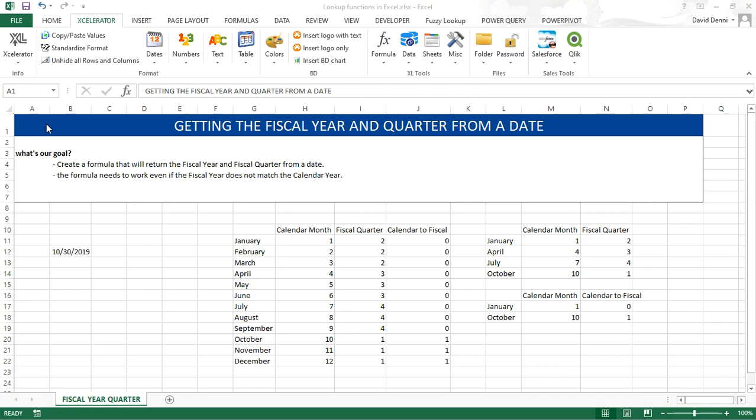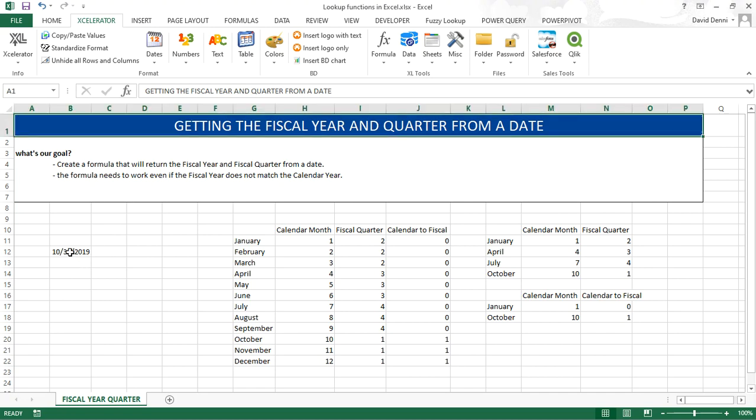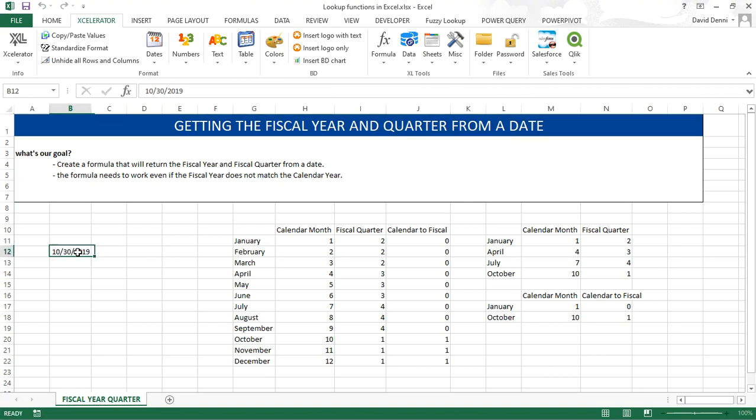In our example the fiscal year starts on October 1st. Our date is located in cell B12, October 30th 2019. Based on the fiscal year starting on October 1st, ideally we will get the value FY20Q1.